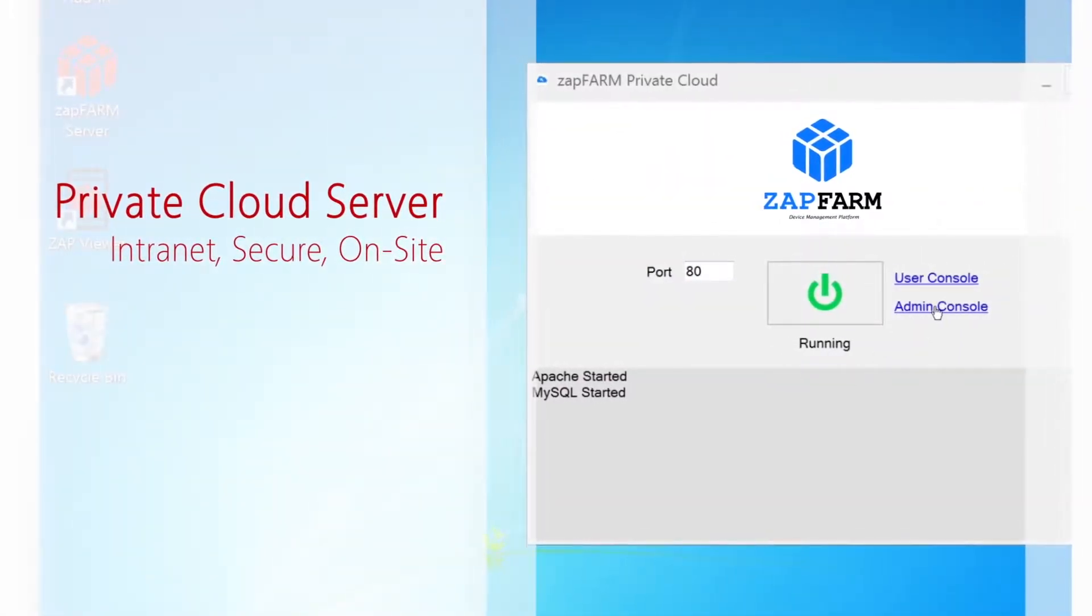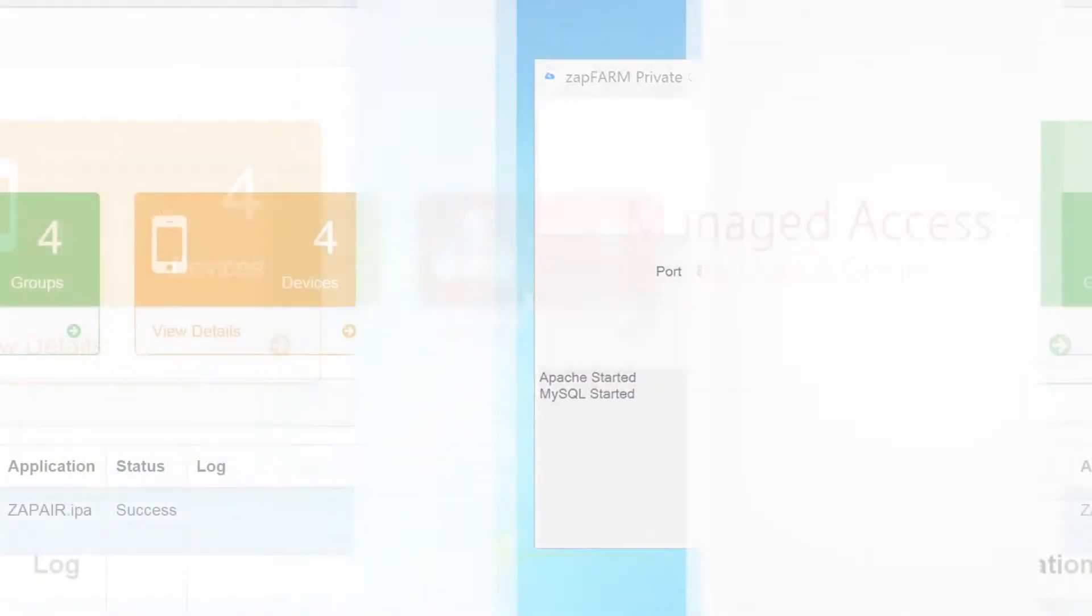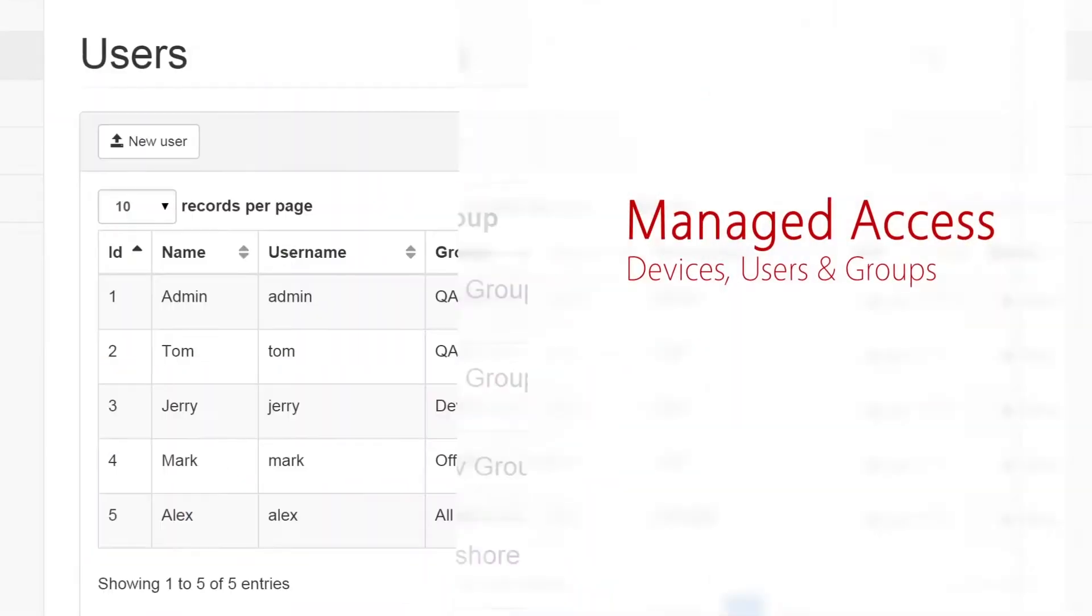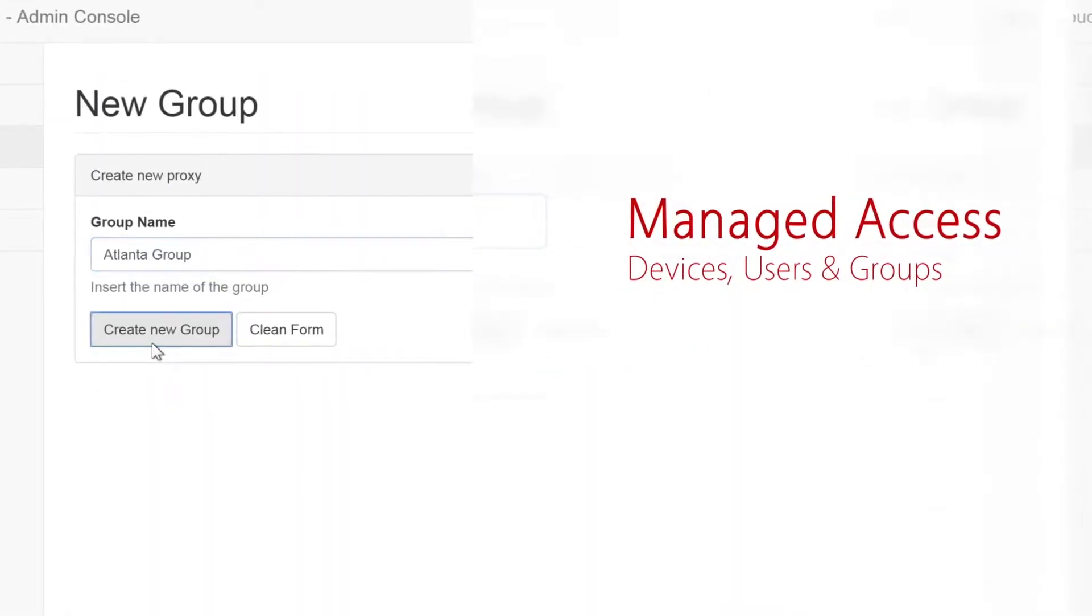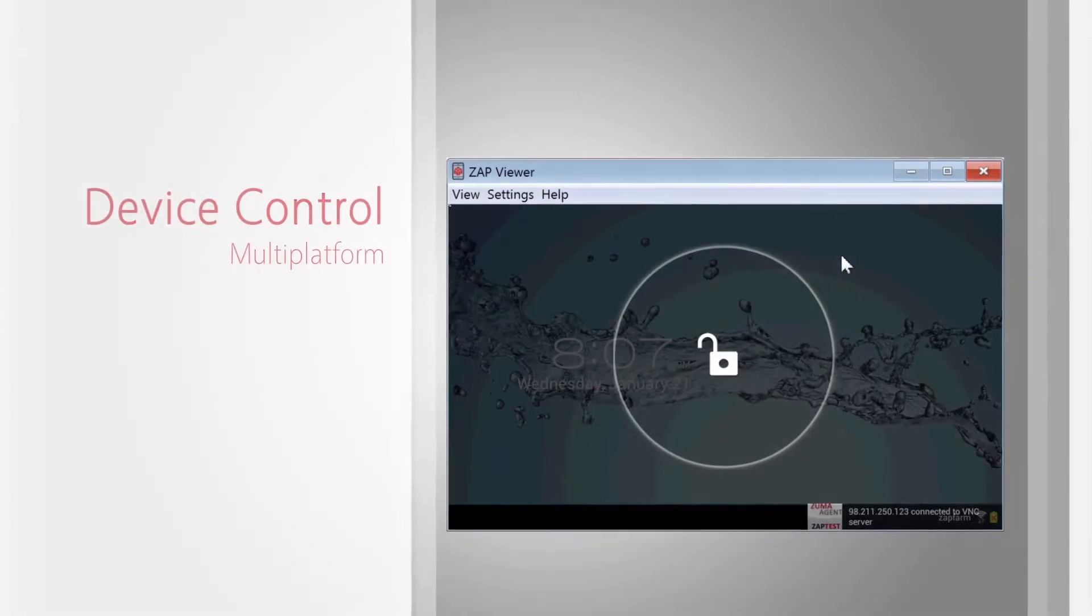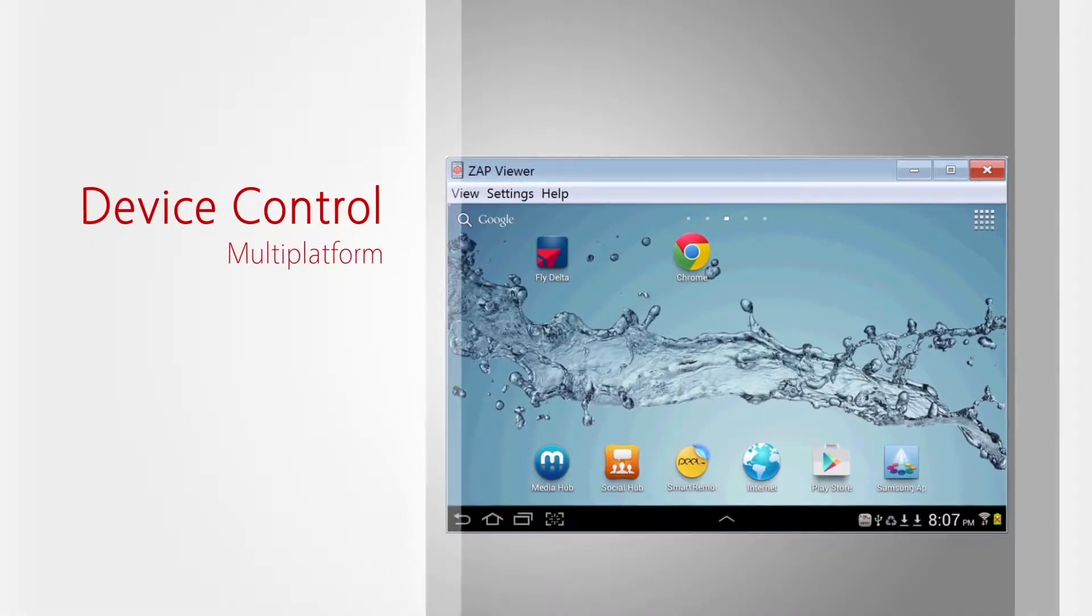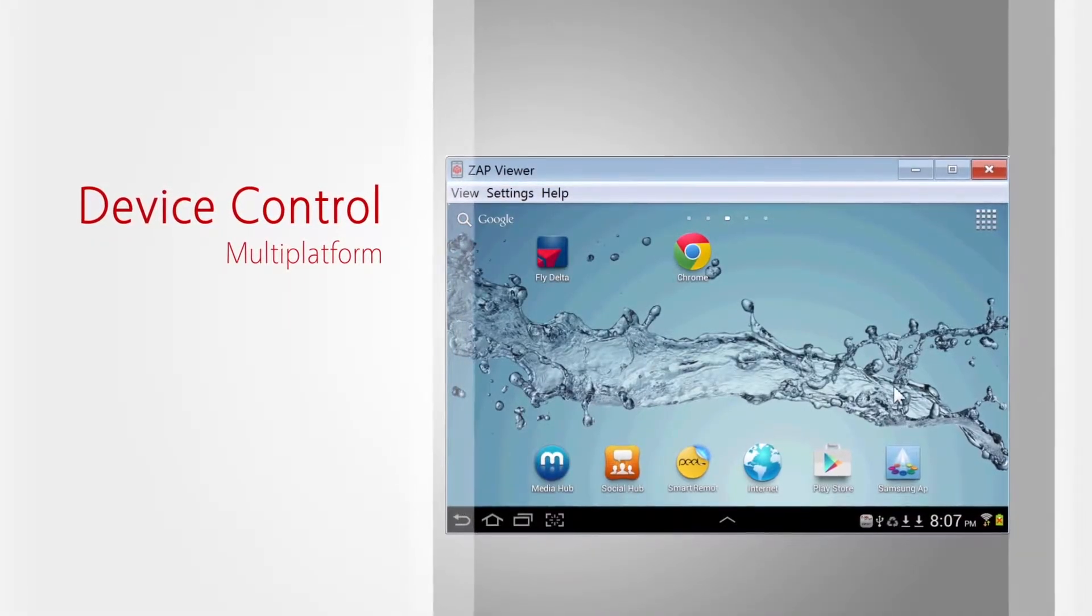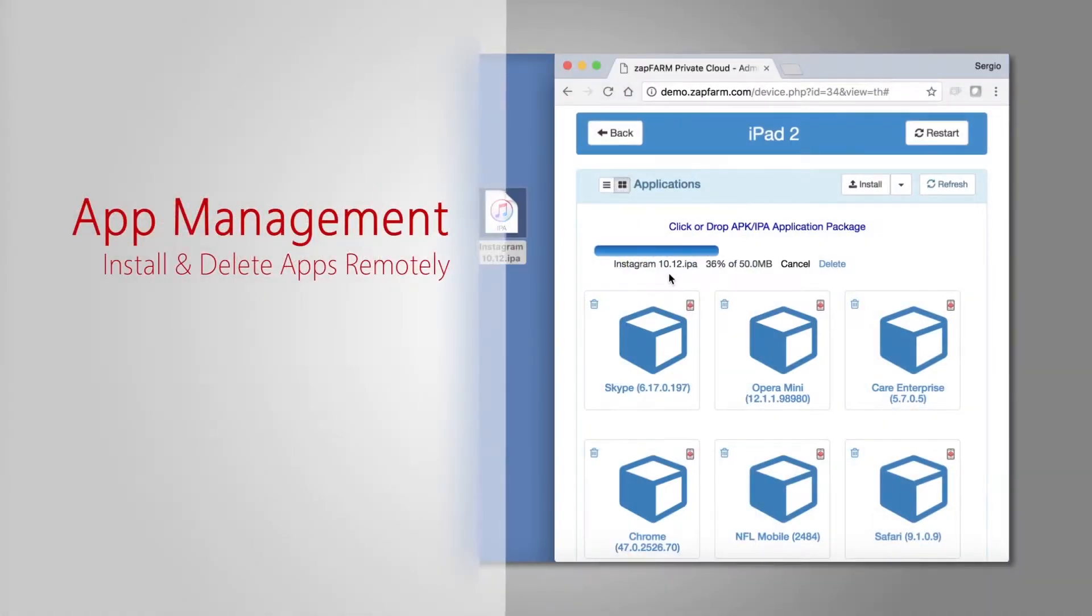Private Cloud runs on your internet server and provides managed access for your real devices, enabling you to control and manage any platform remotely with a single click, including installation and removal of applications on the device.